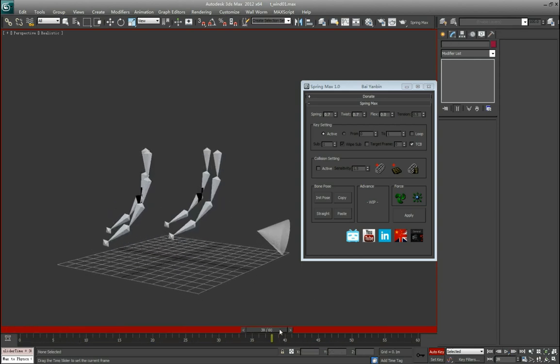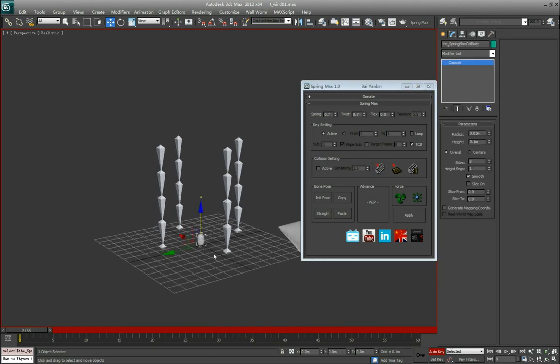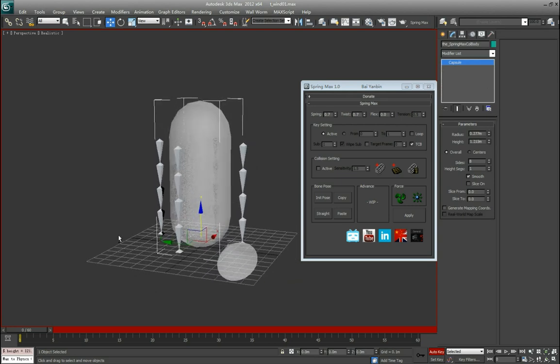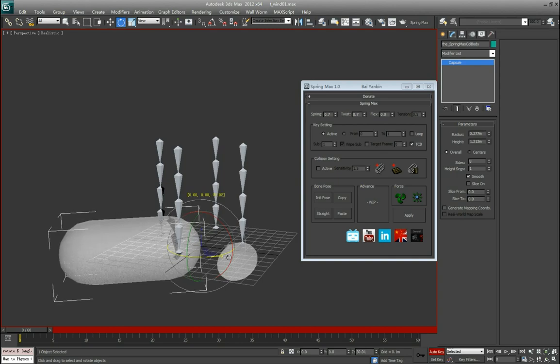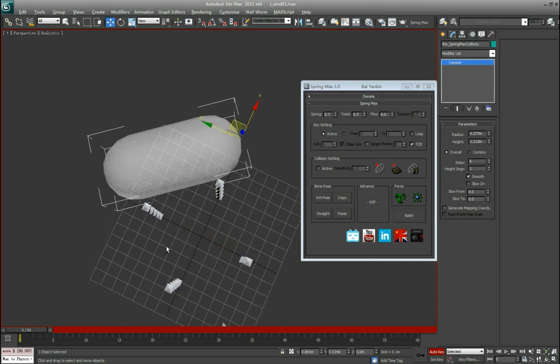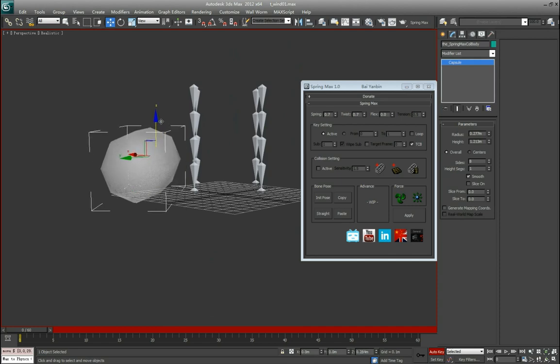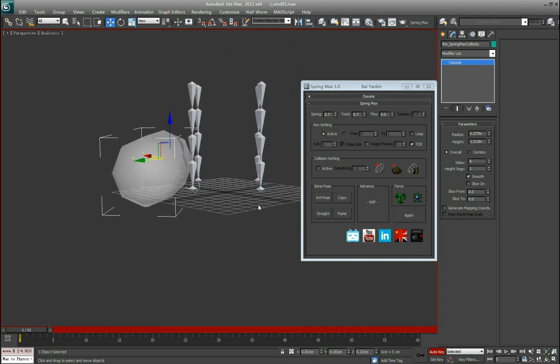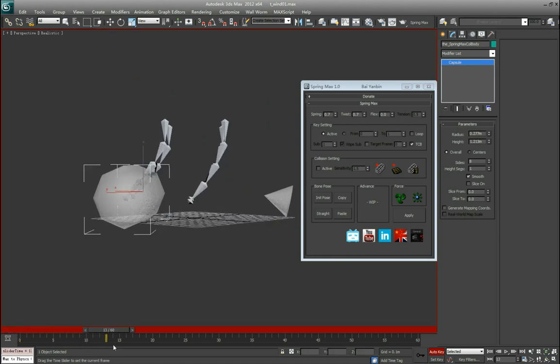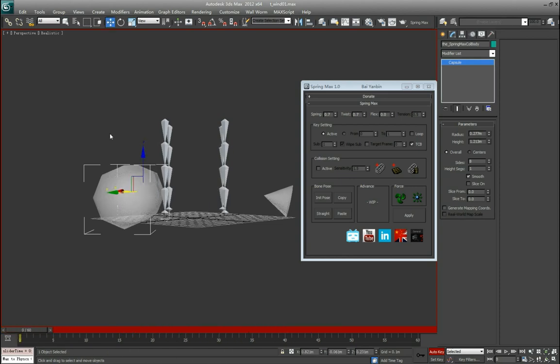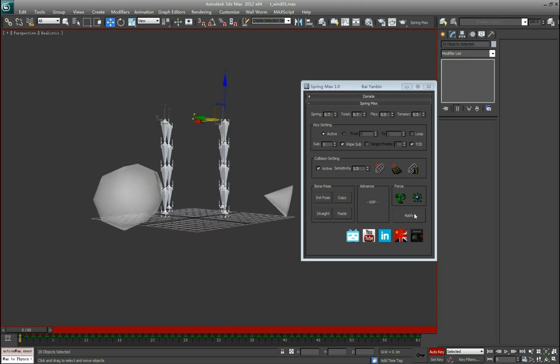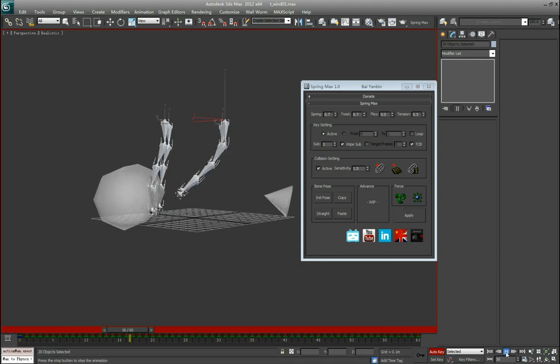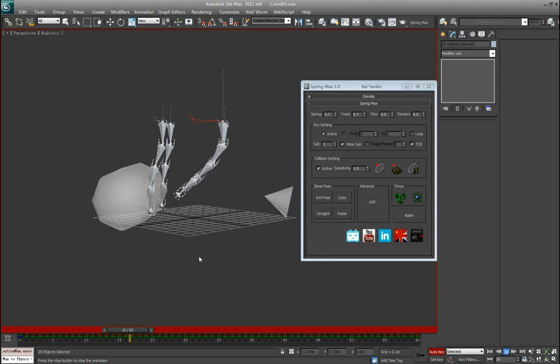You see the chain will blow by the wind. Now if I have a collision object in the scene, I want a bigger one, place here. Right now you will see the wind will make the chain get into the collision body. But with the collision on, I turn on the collision and do again. See the chain was blocked by the collision body.